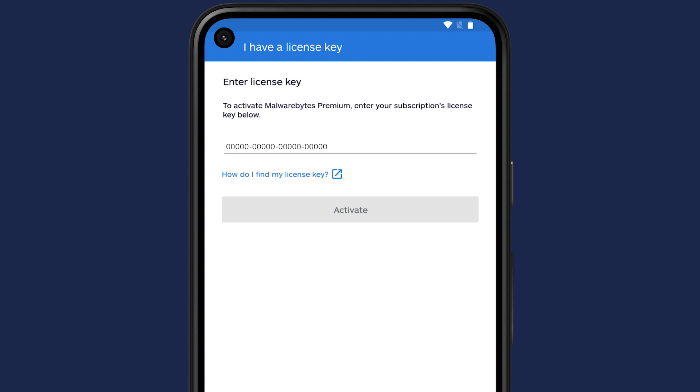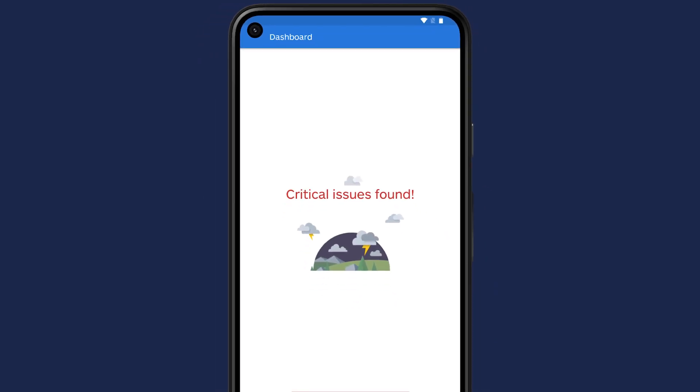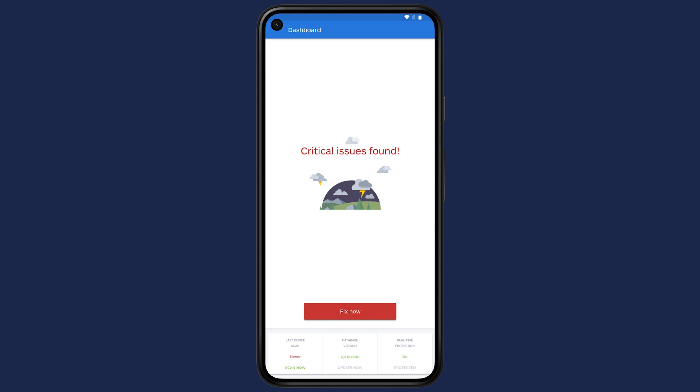Premium features are turned on automatically after activating the subscription. When you return to the dashboard, you may see a notification on some issues you need to fix to better enhance the protection of your Android device.